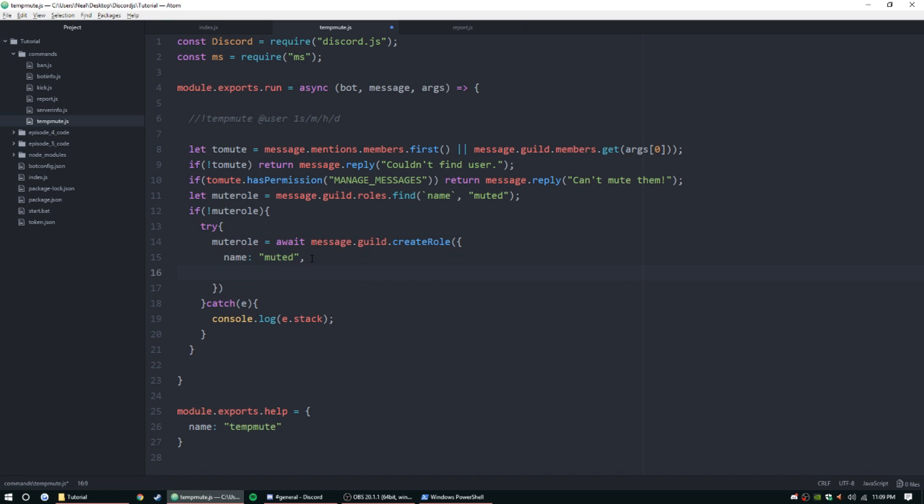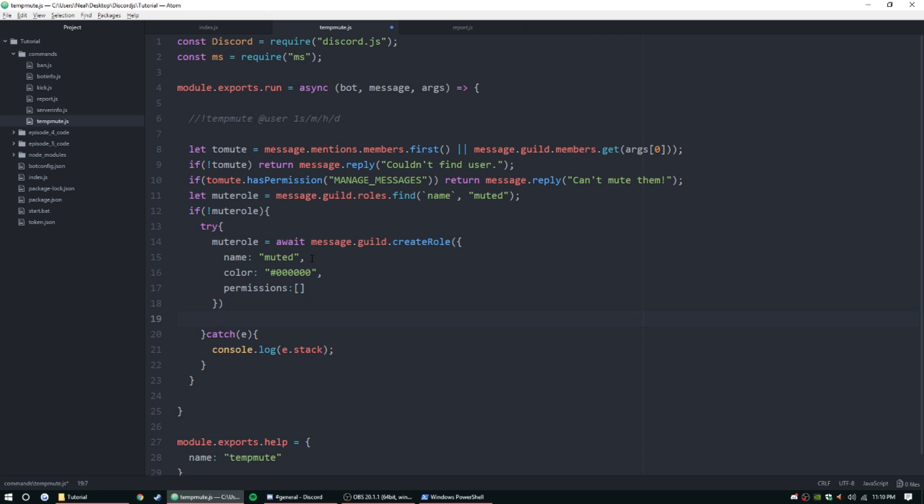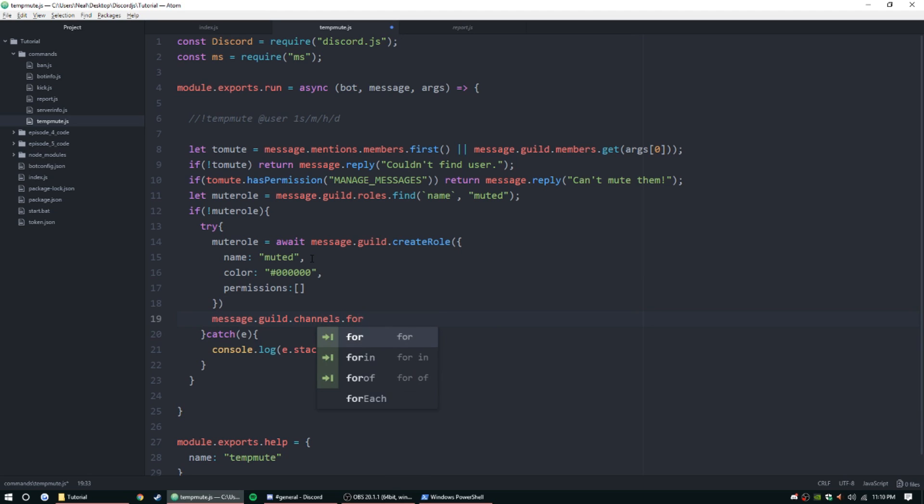We can have a color, we can give it a red color or we can just give it nothing. And then we want to give it permissions, and then we'll just give it empty array.